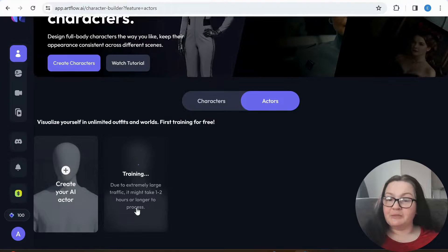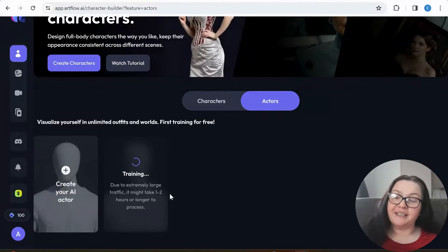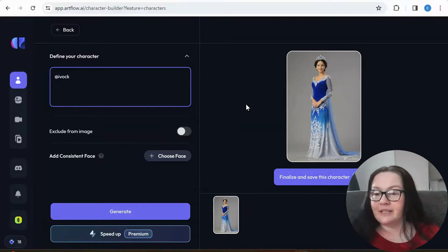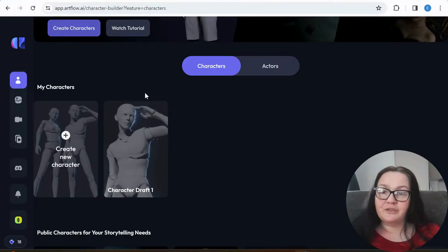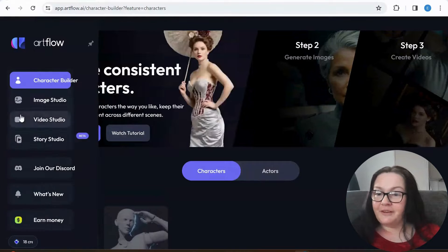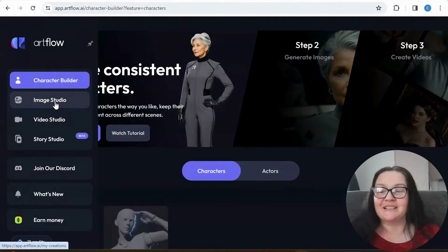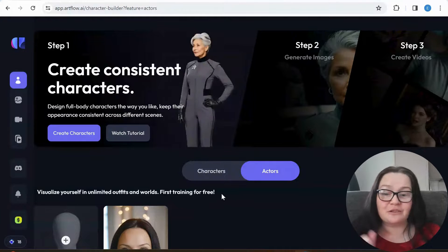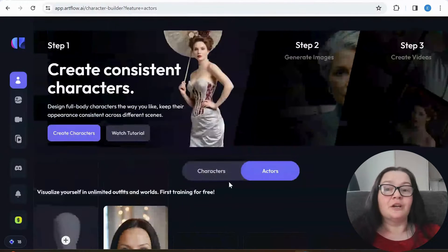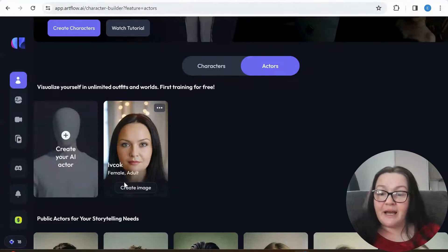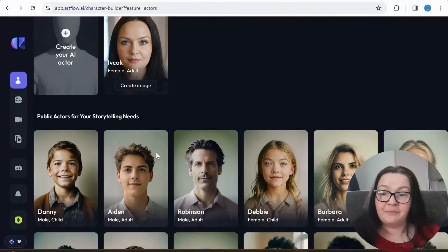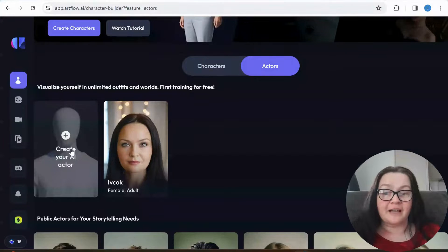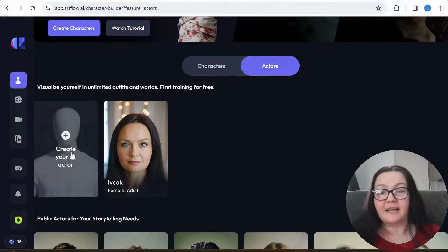I do have 10 images so I'm going to start training. Here is where you see the process — it may take one to two hours or longer. So I just quickly wanted to go back to my previous account where I've already done all that. If I just go again to Character Builder, let's see what it allows us to do. This is my actor — and this is how you would create your actors.